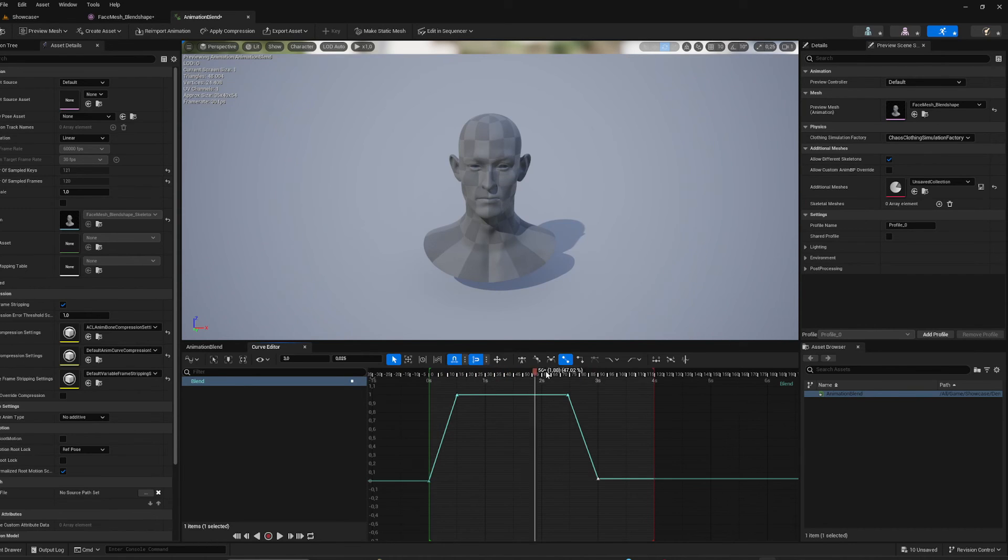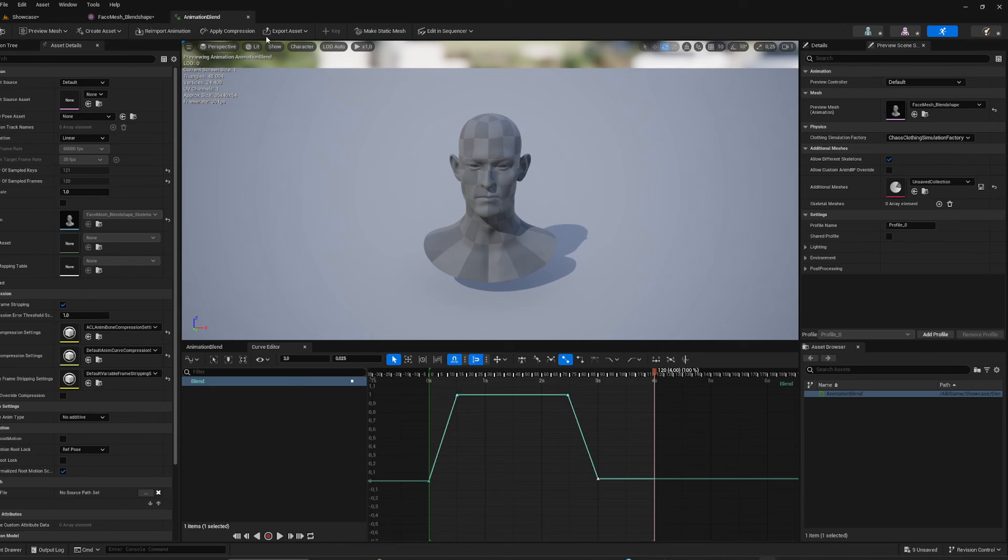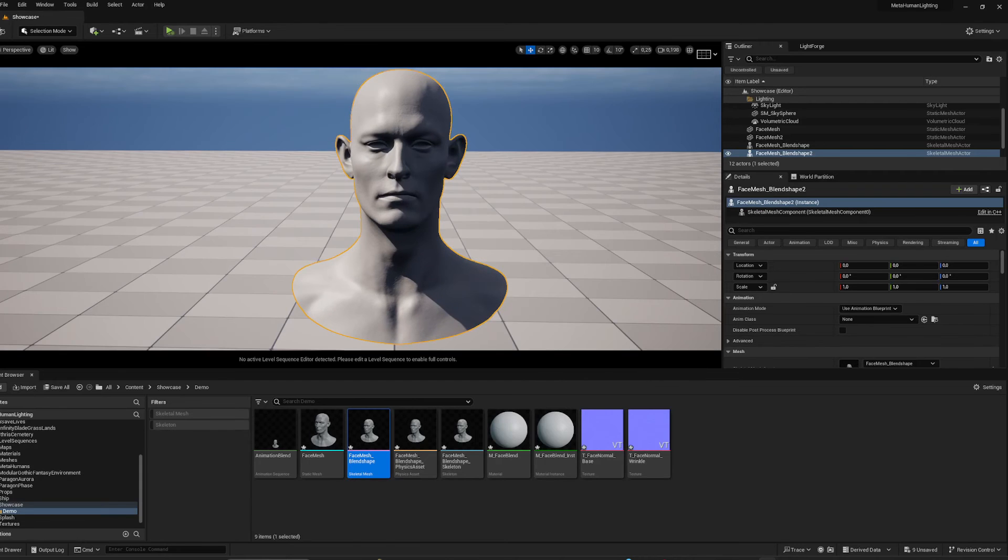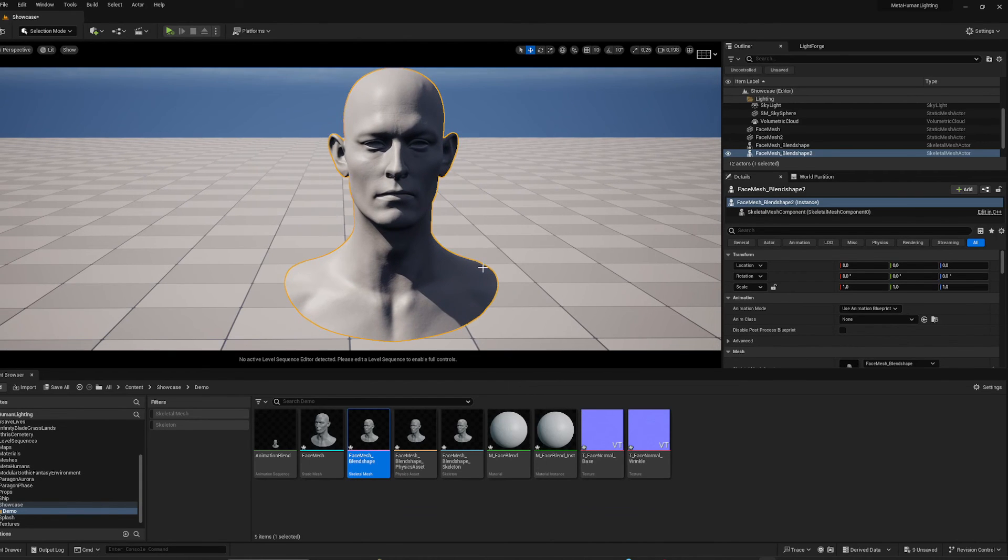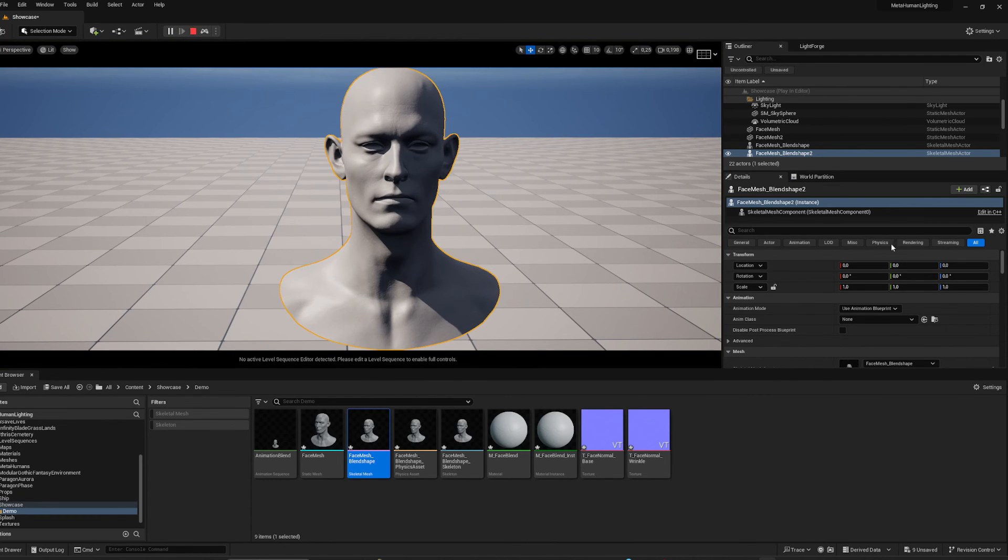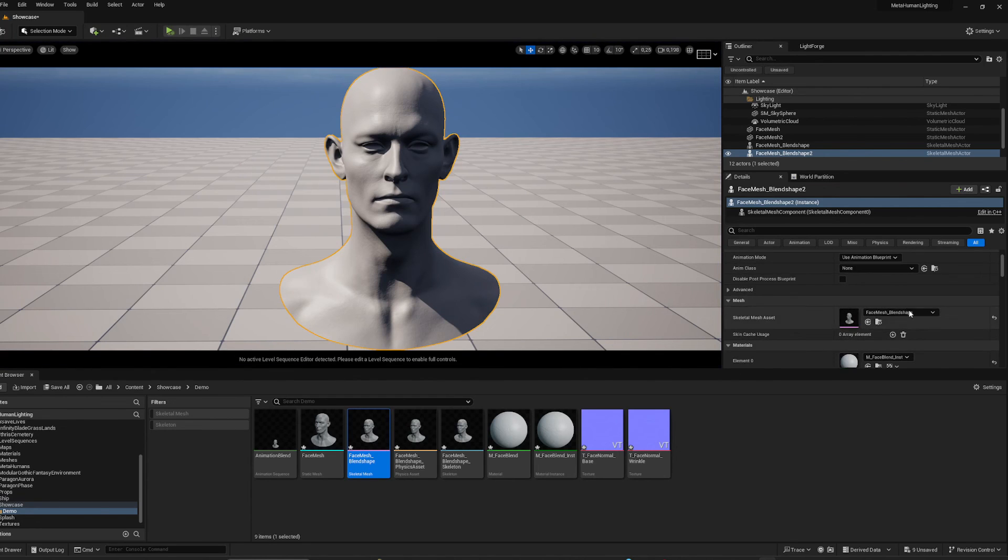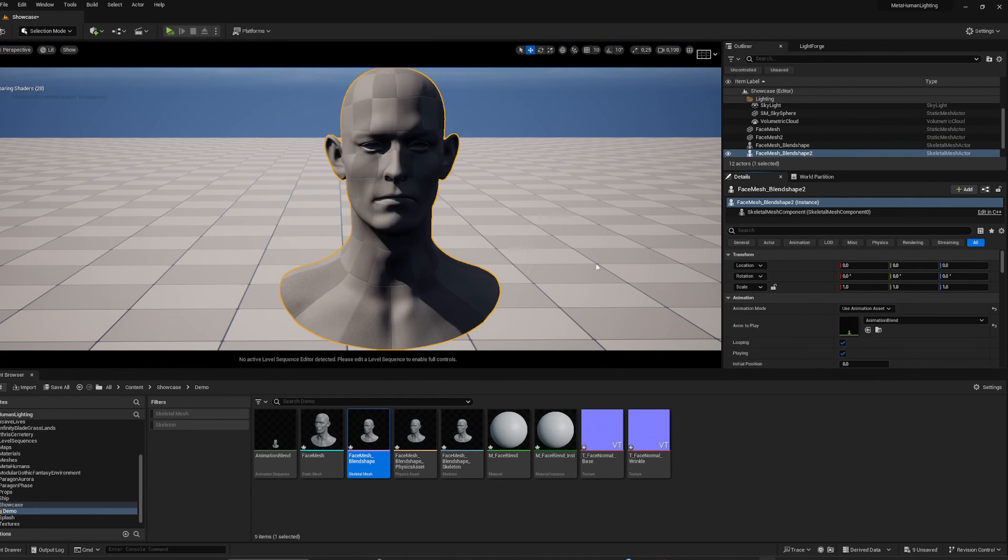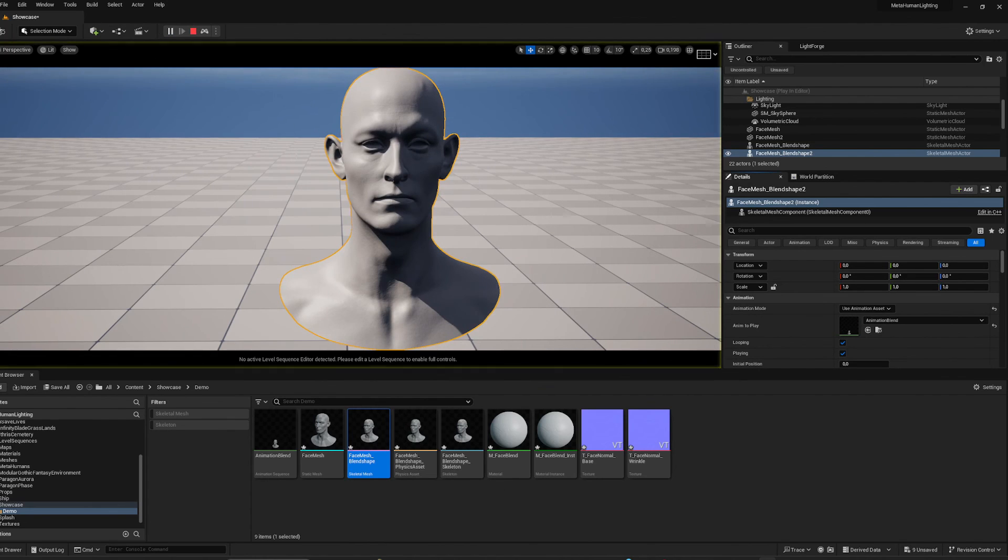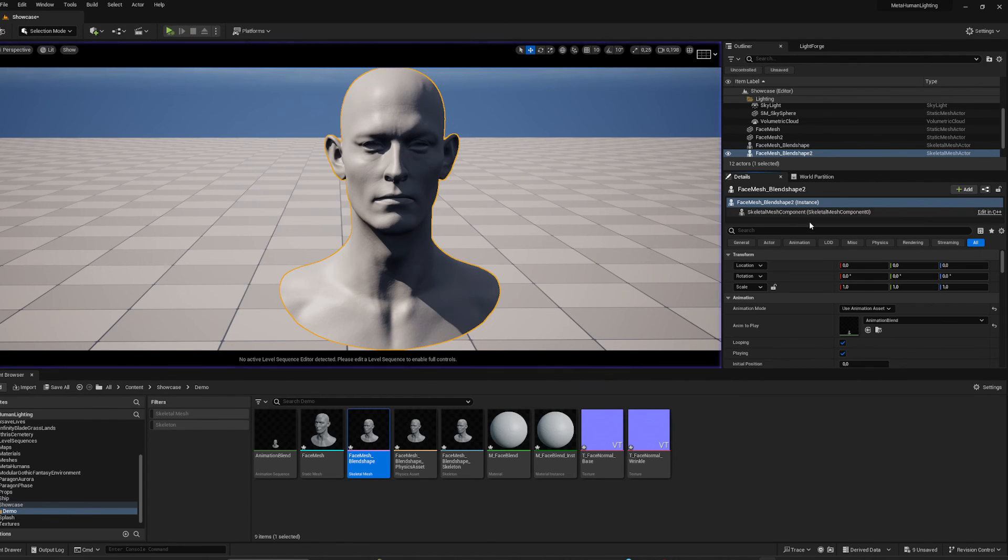So as you can see now the blend shape is going, but actually the morph target isn't driving any of the animated material stuff. So if I run it here and I need to put on the animation, you'll see that the morph target is working but the animation is not being driven.